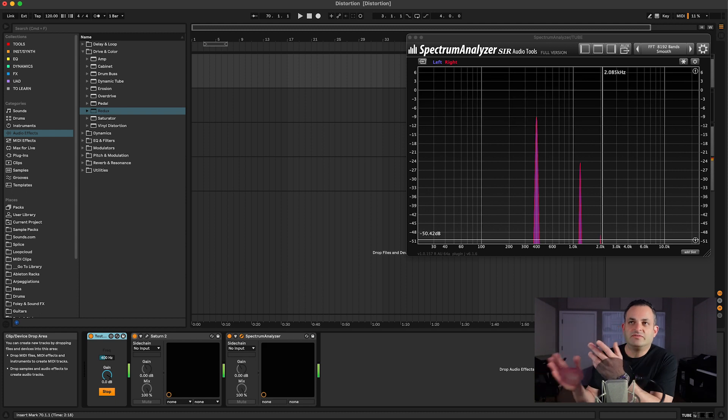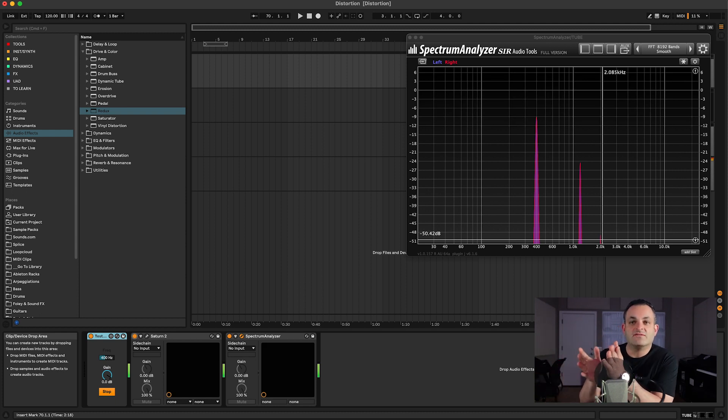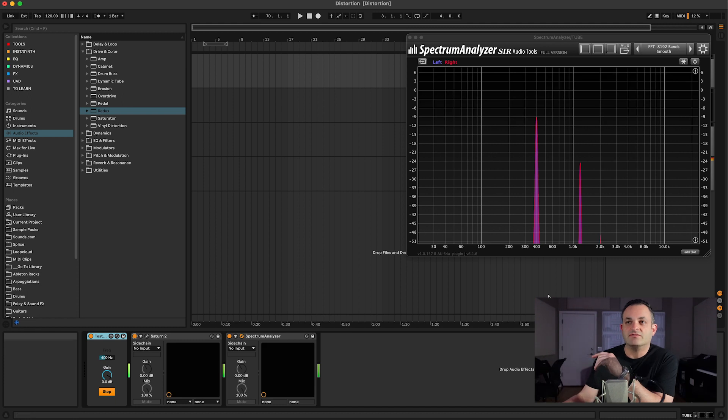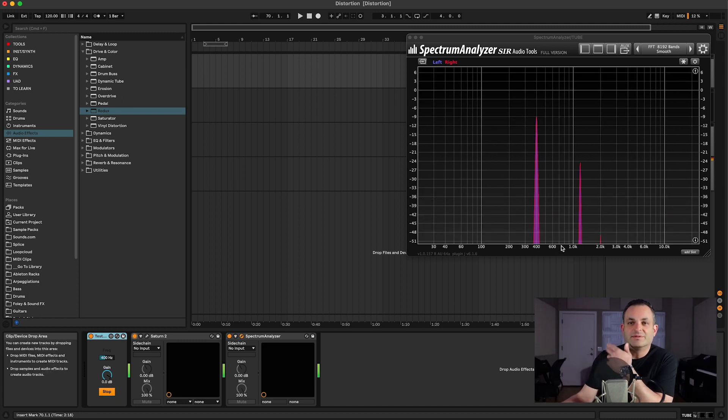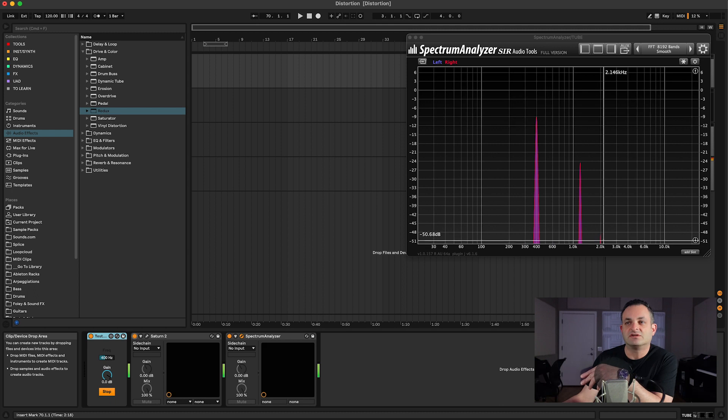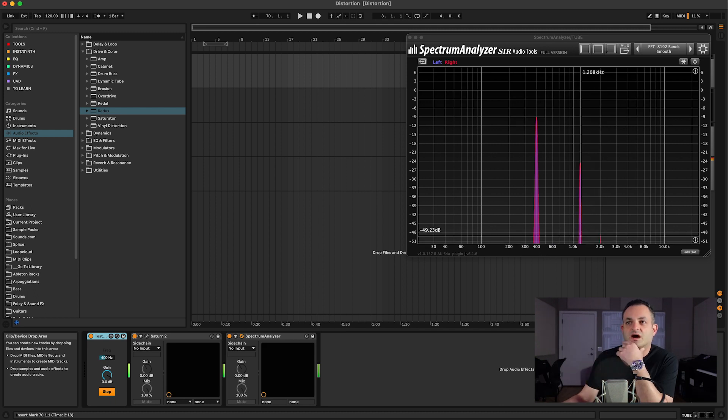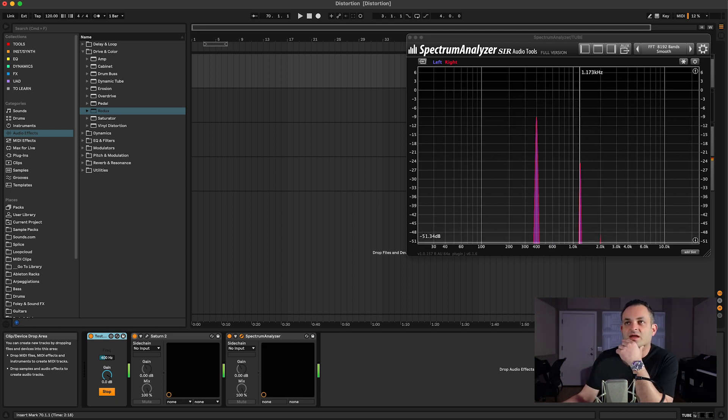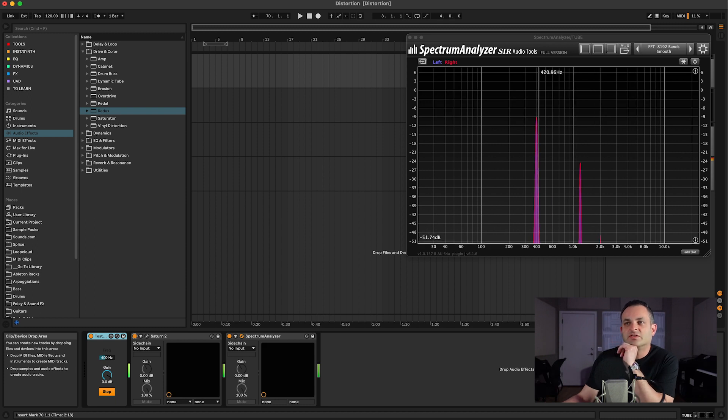Some types of distortion plugins will add even or odd harmonics. Even meaning if I'm at 400, then the next multiple would be 800, and then it would be 1600. The odd harmonics would be at odd places like this one at a little over a thousand Hertz. So these are odd harmonics.